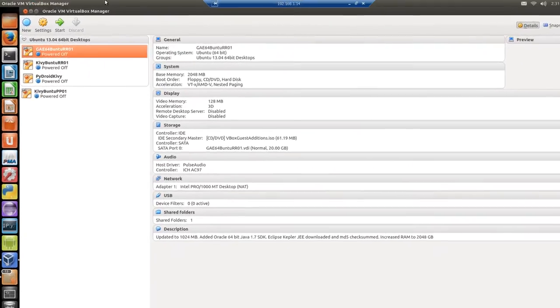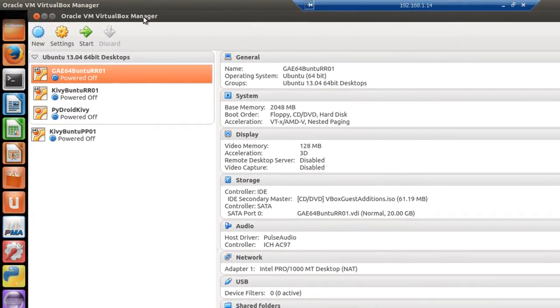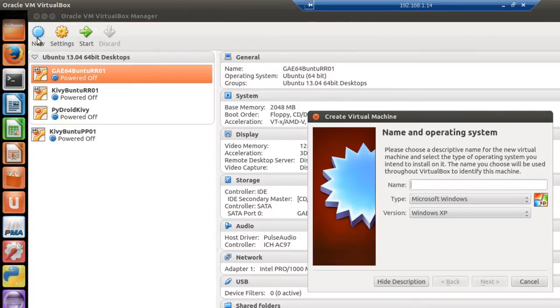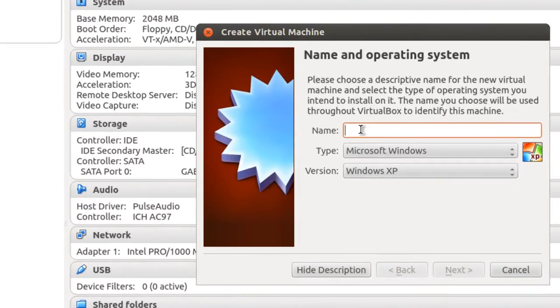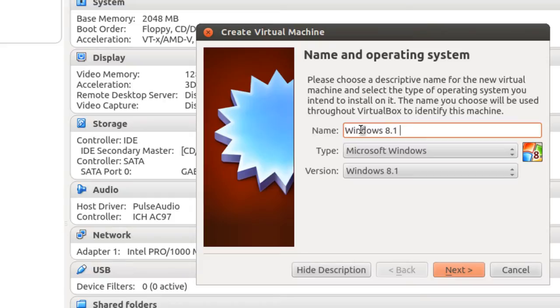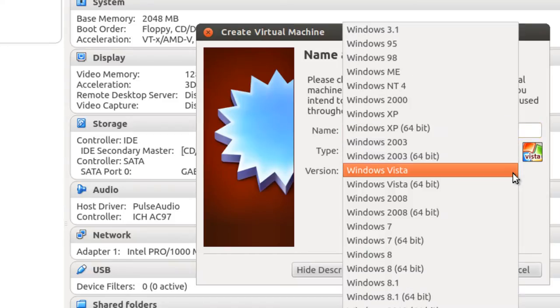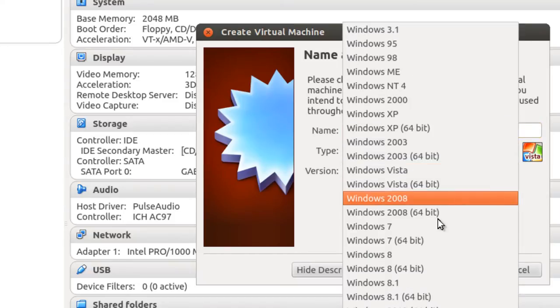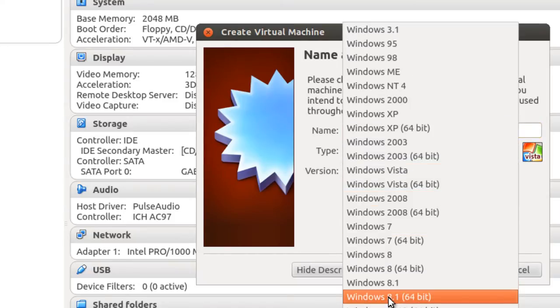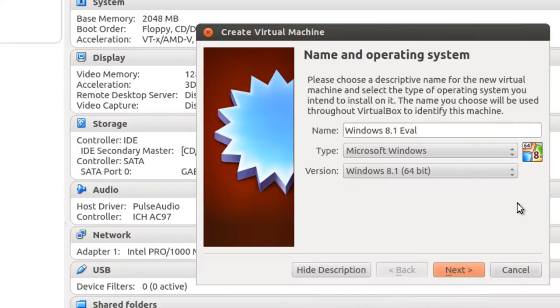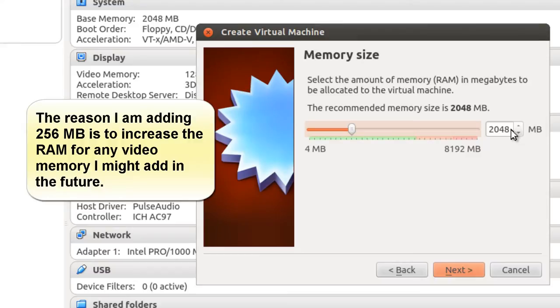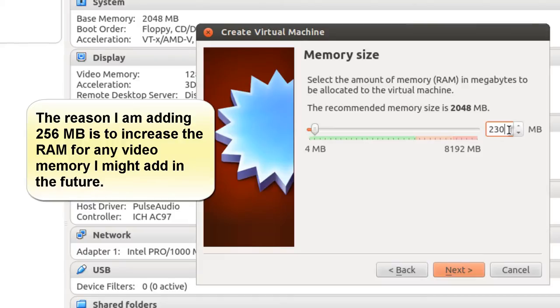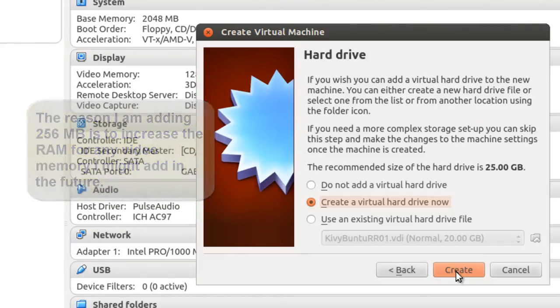Here I am in the Oracle VM VirtualBox Manager. And I'm going to set up a new virtual machine for Windows 8.1 and call it Windows 8.1 Eval. Operating system Microsoft Windows. And let's change it to Windows 8.1 64-bit. Click next. And it says minimum is 2048. So I'm going to add 256 to that and make that 2304. Click next.